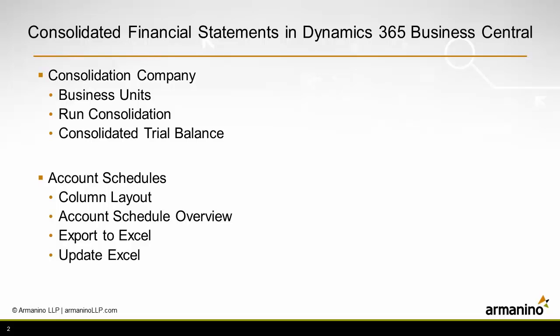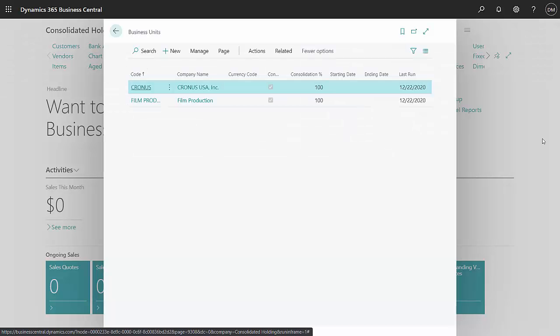Then we'll go into an account schedule. We'll see how that's set up. I created a new consolidation company. Within that company, I've identified two business units. You can see those here.